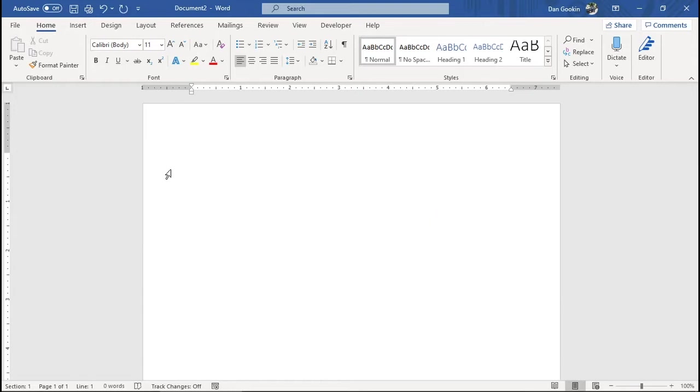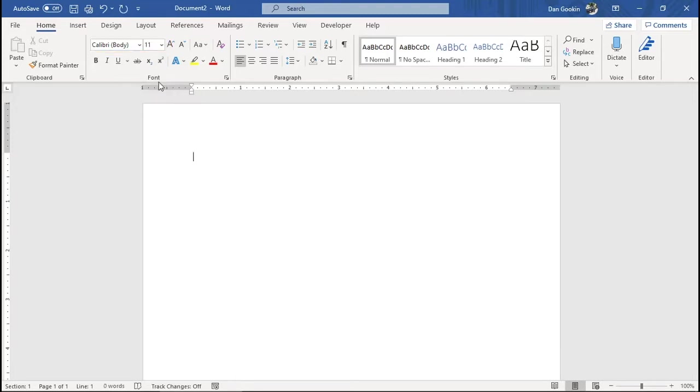For example, the normal template in this version of Word sets the default font to Calibri 11 points. Say I want to change it to Times New Roman 12 points, which is what it was in Word versions forever ago.